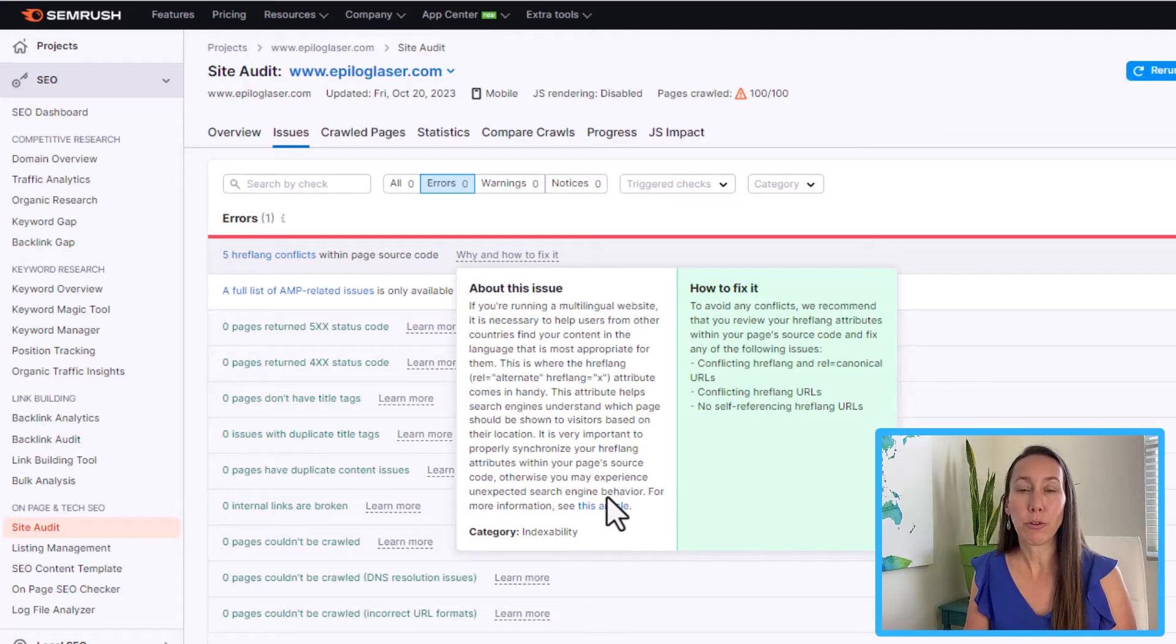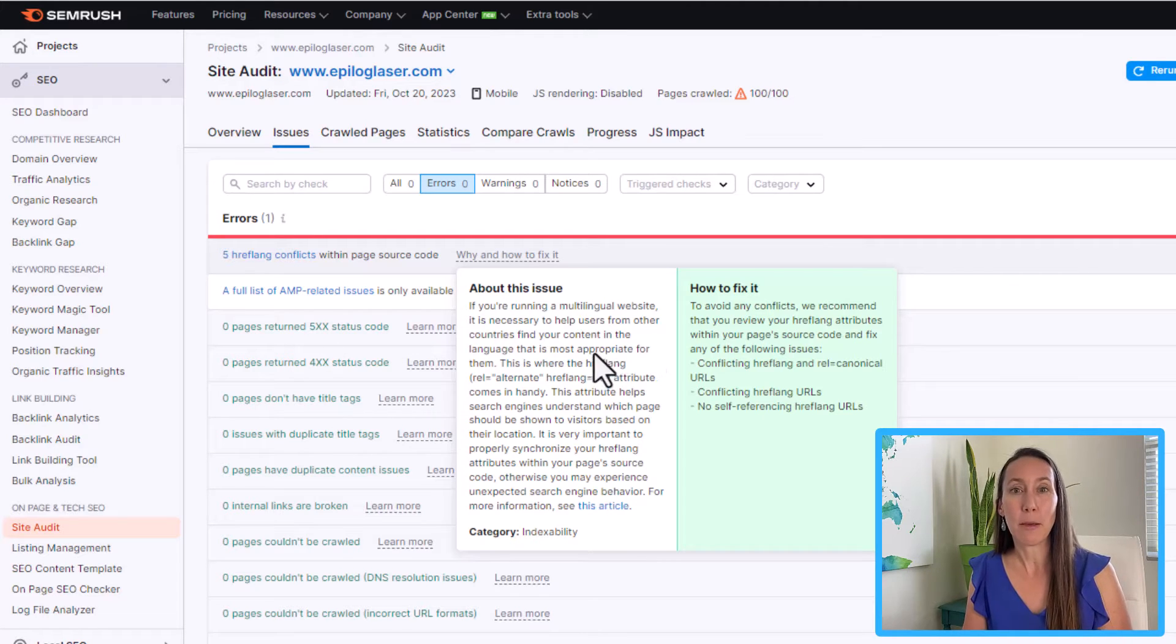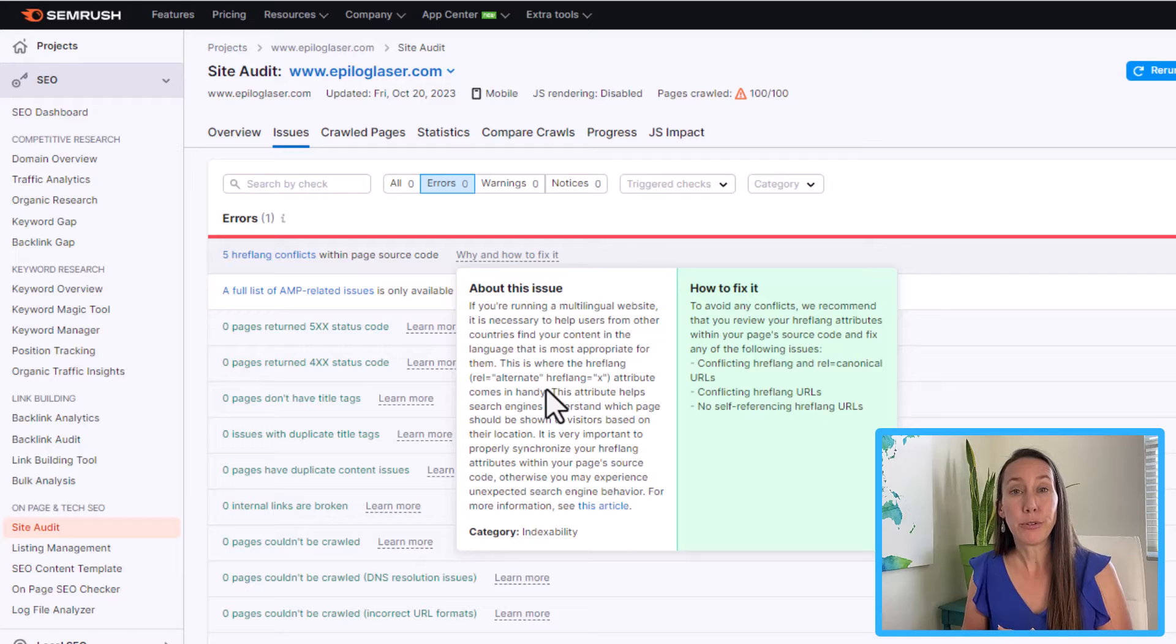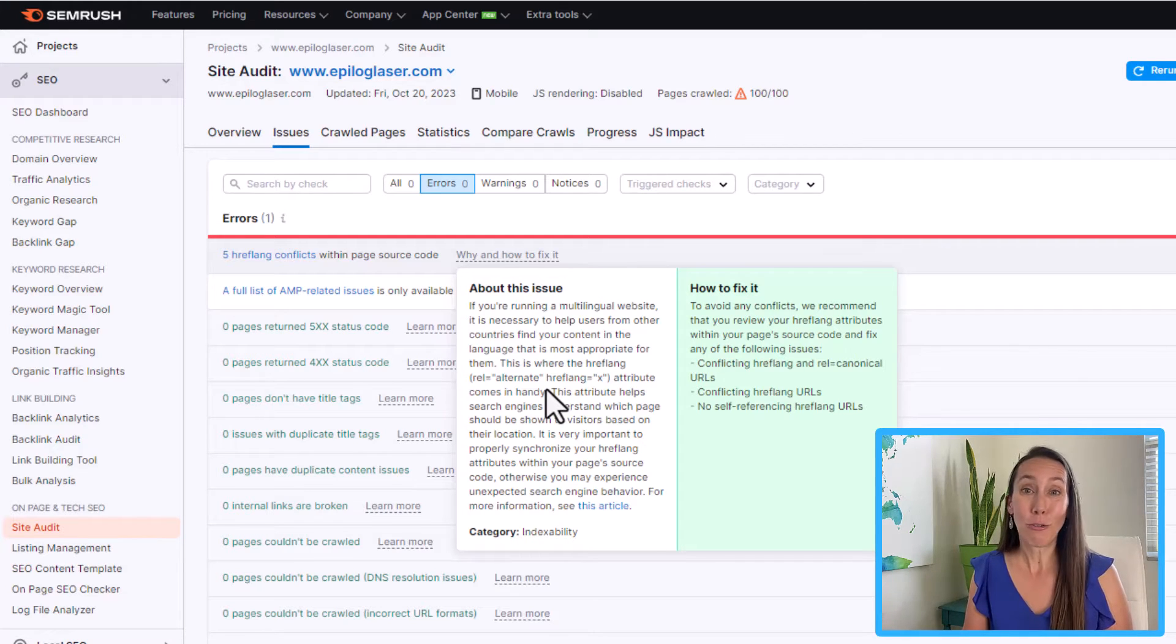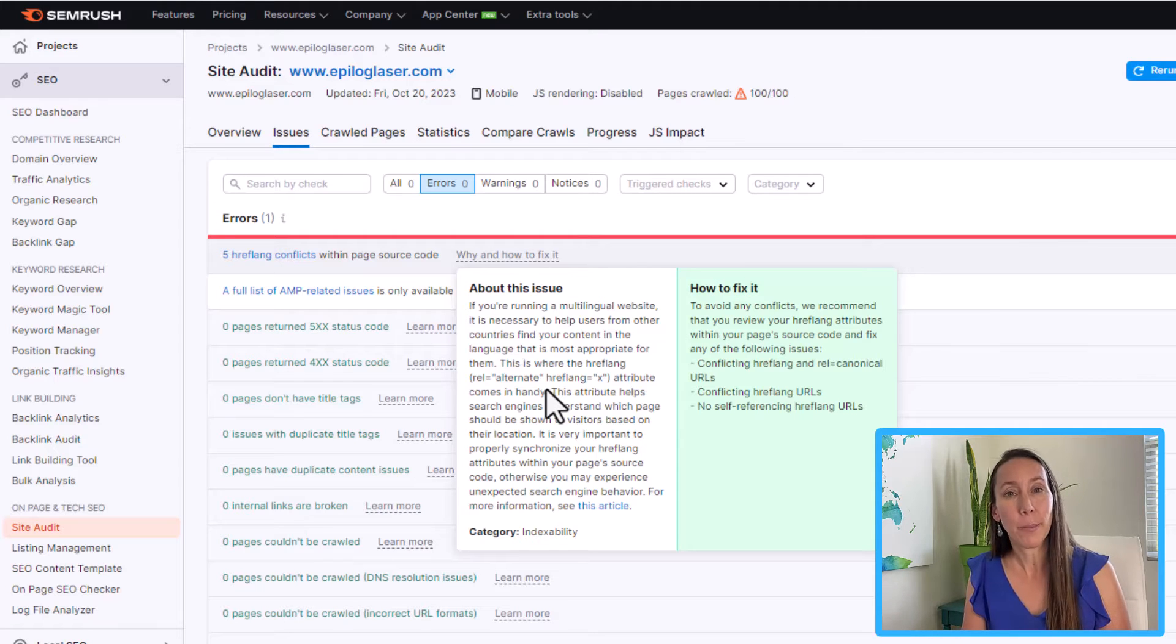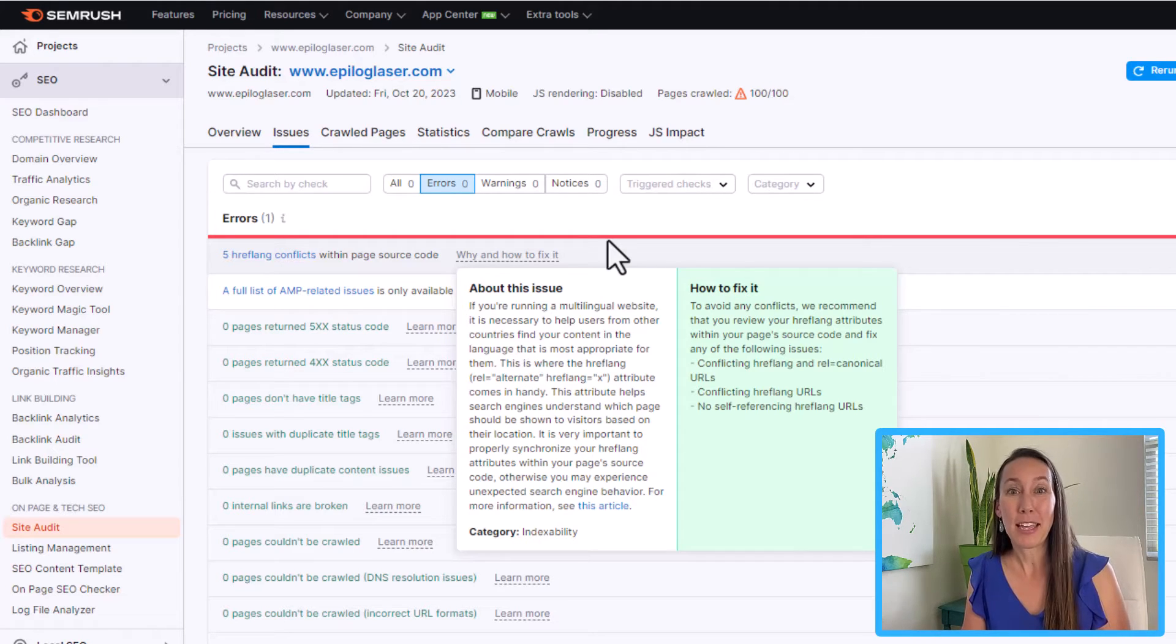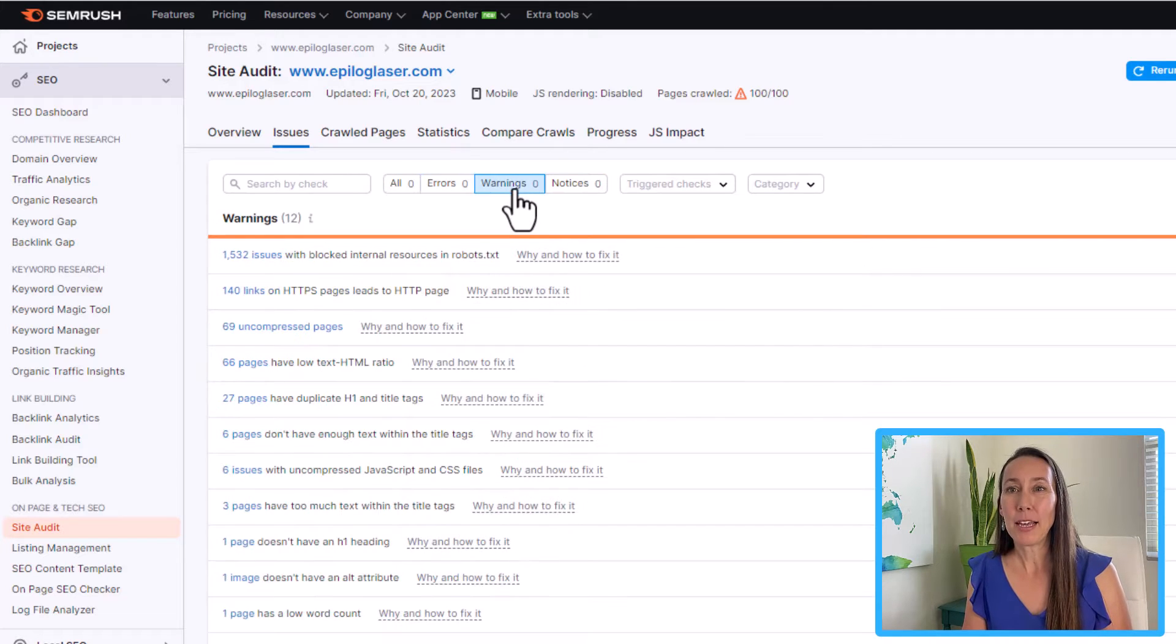And you can always click through to get a more in-depth article that talks about it. And then this is where you can choose to either go through the process of fixing the issue. Sometimes the issues are very simple and straightforward, and sometimes they're more complex. So at times you may want to get a developer to come in and fix those issues if this is something you're not familiar with.